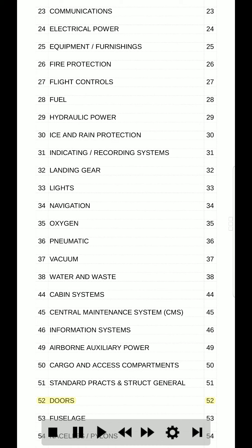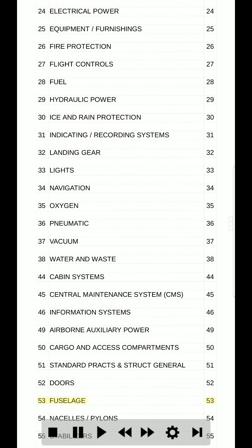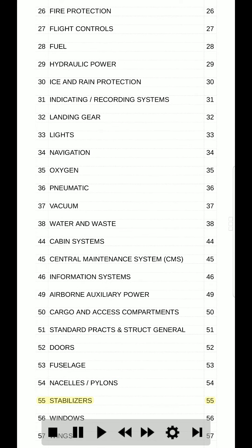52. Doors. 52. 53. Fuselage. 53. 54. Nacelles / pylons. 54. 55. Stabilizers. 55.